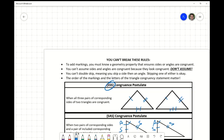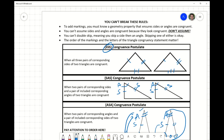Quick review: To add markings, you've got to have a geometry property — vertical angles, alternate interior angles, those sorts of things. You can't assume sides or angles are congruent just because they look congruent. You can't do the double skip — skipping one side or one angle is okay, but not both. And finally, the order of the markings and the letters matters.